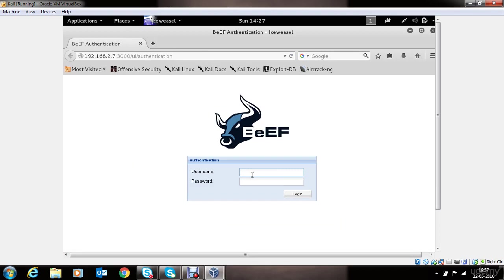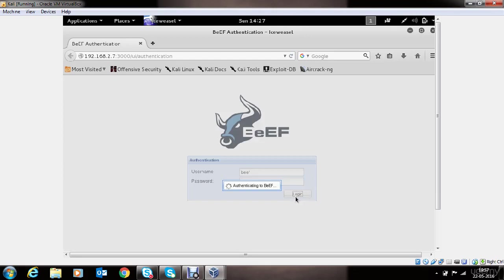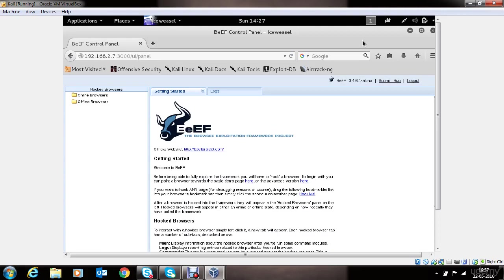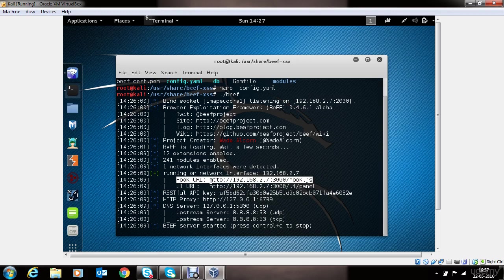The default credentials for accessing BEEF is BEEF BEEF. Now we will understand the different options here in a while. Let's take a look at this information displayed here.